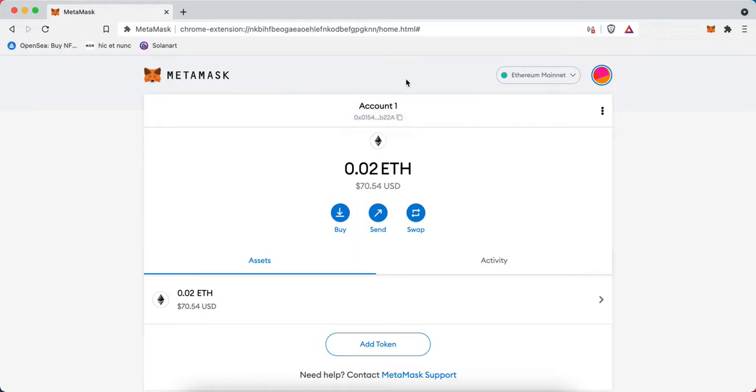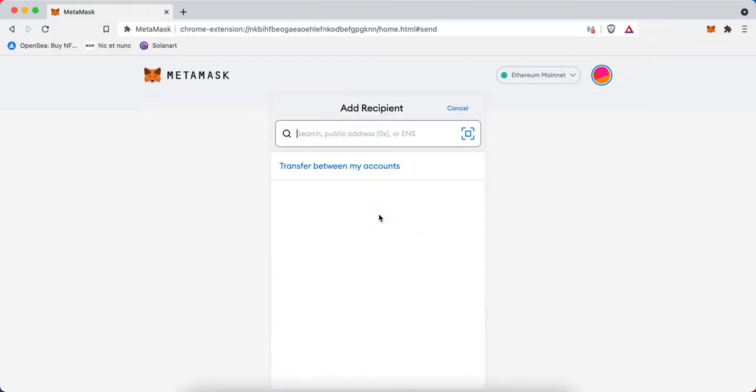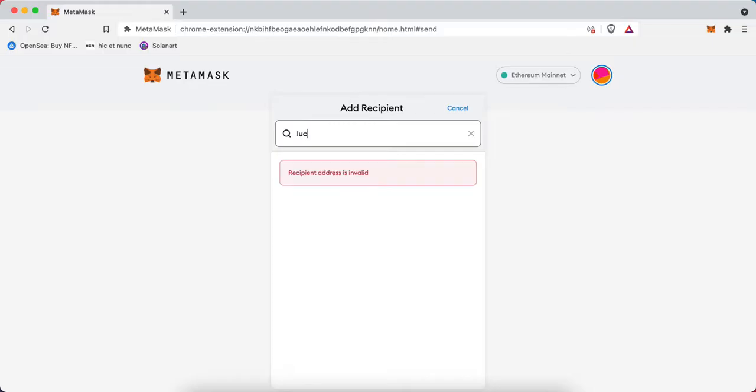In this example, I'm going to send some Ethereum to the Lucky Trader wallet so we can make additional transactions in the future. If I hit send, I can search for a recipient here.